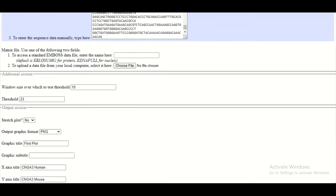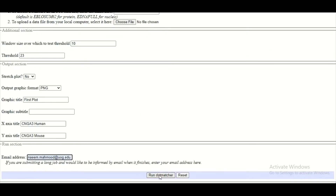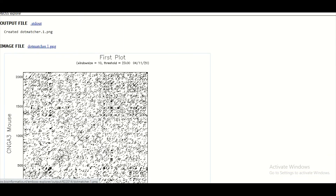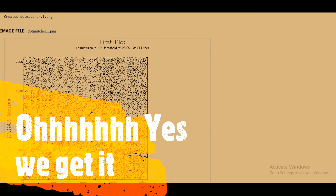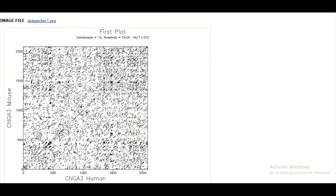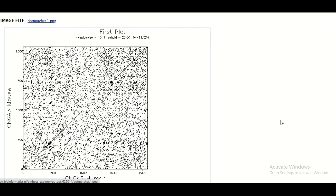After filling out all of these boxes, you simply click on the Run Dot Matcher button, and when you click it, it may take a few seconds and then you will have your dot matcher plot. This is your dot matcher plot, and here on this dot matcher plot you can see a lot of black colored dots or black colored lines. Now what these lines are telling you and how you can interpret this graph is very important, so let's try to understand this graph.